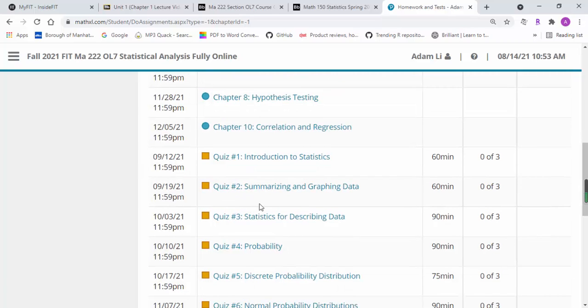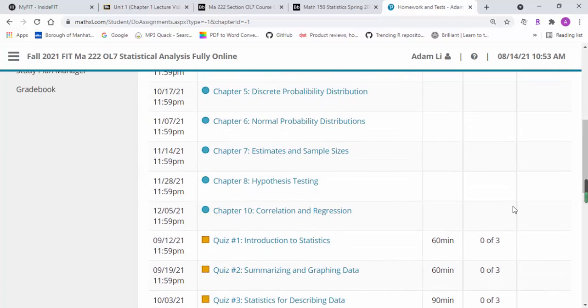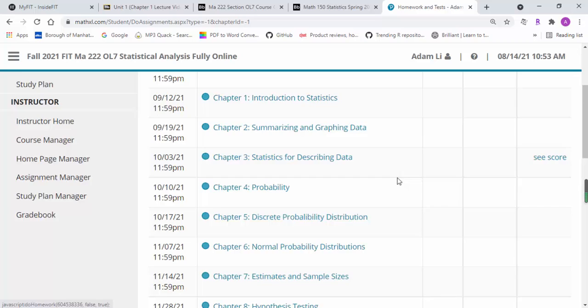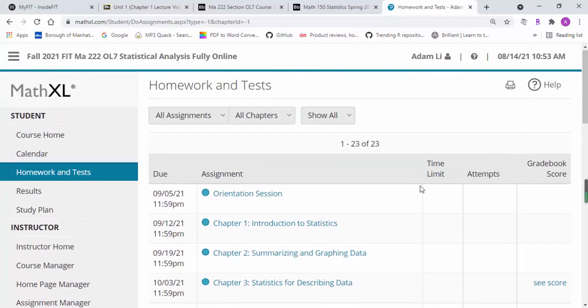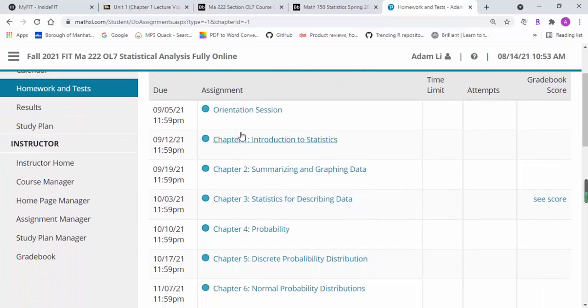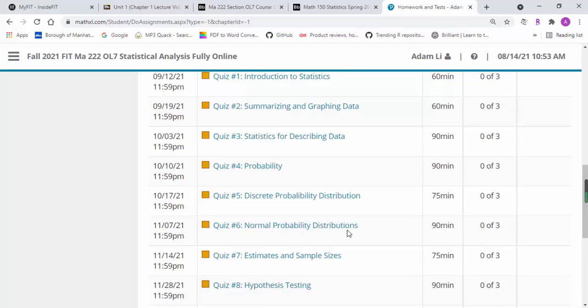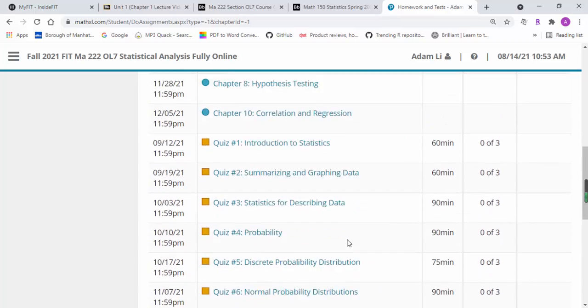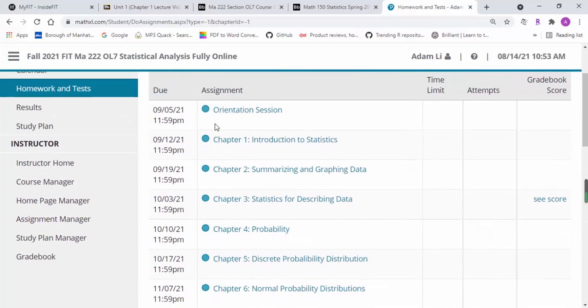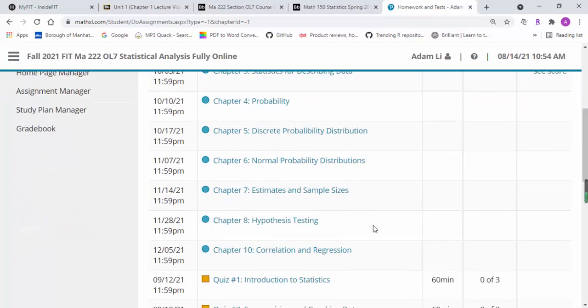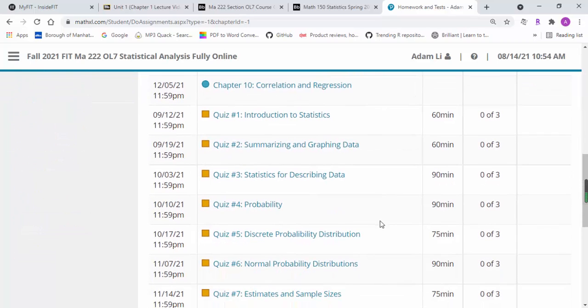I mentioned in another video about the grading for each homework assignment, quizzes, and exams. For all homework assignments, you have 50 chances and the high score counts.